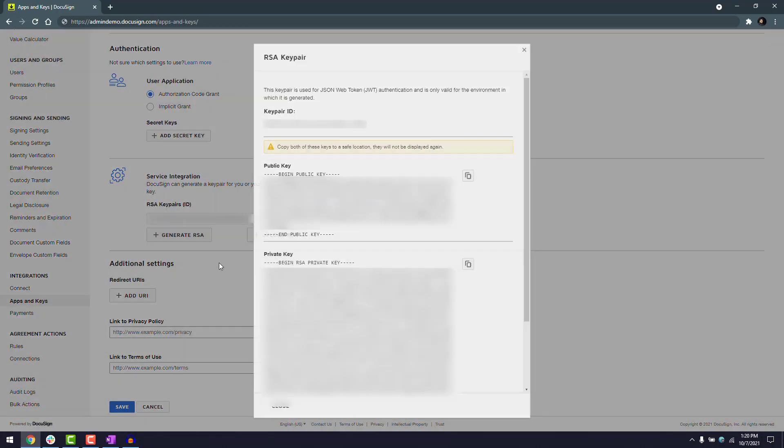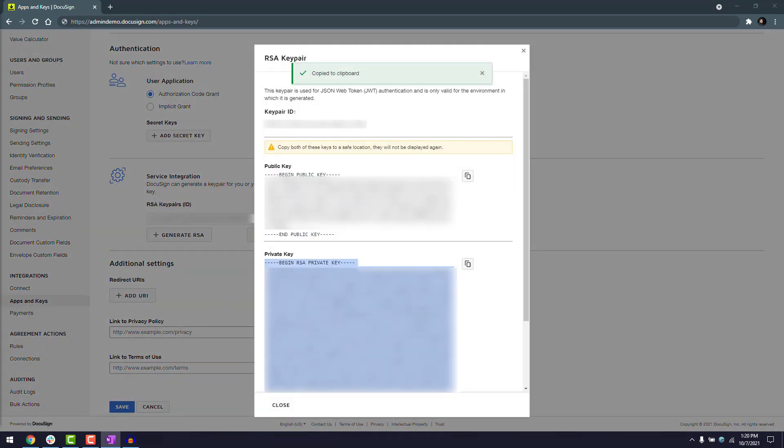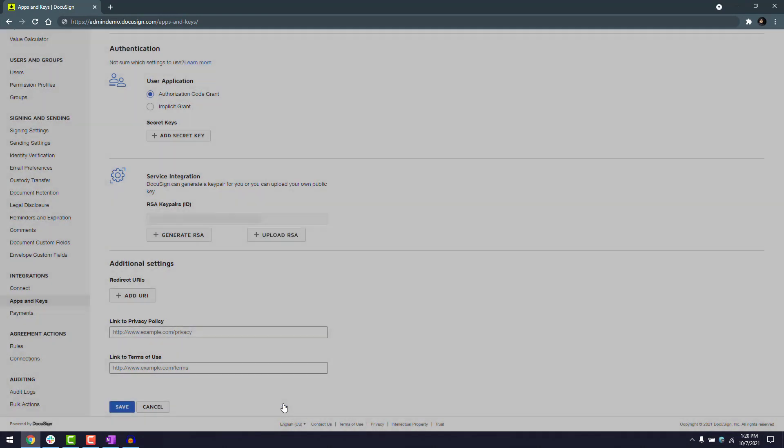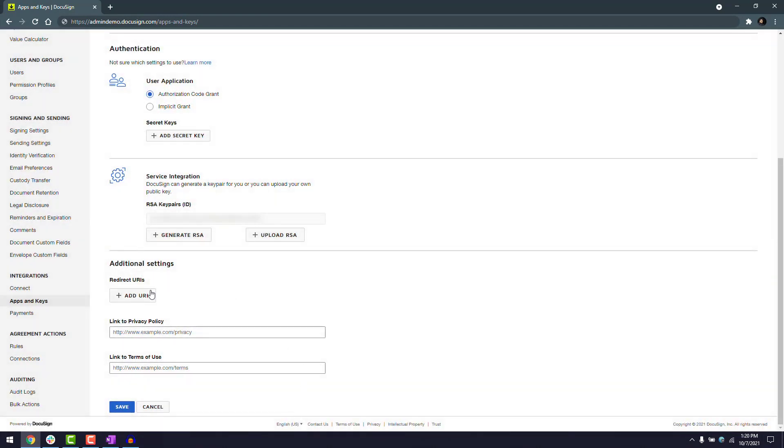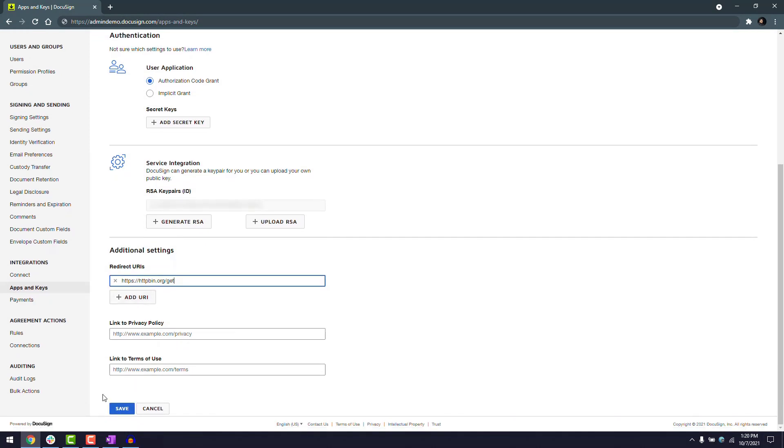Make sure to save your RSA private key in a secure location, as it will not be accessible after closing this window. Then, under additional settings, redirect URIs, I'll select add URI to add a redirect URI for my app.